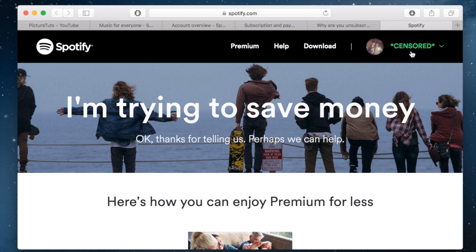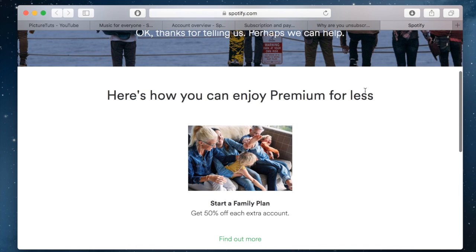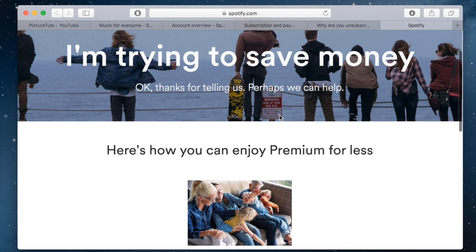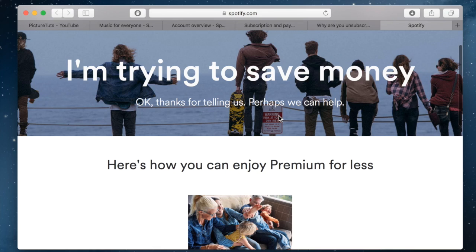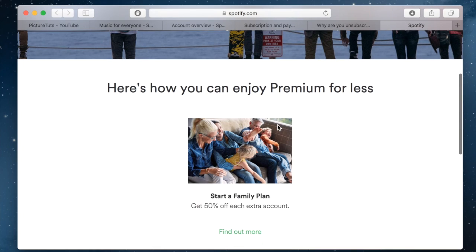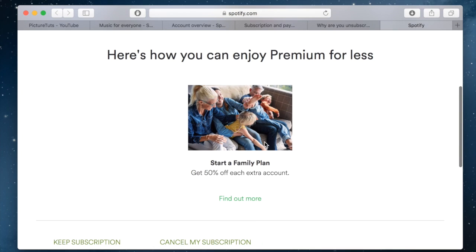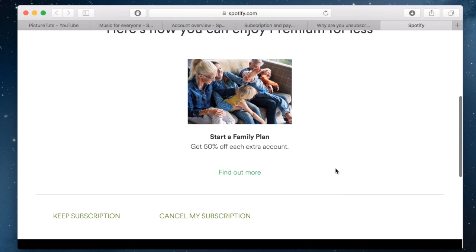You will then be brought to this page, which will try to win you back. This offers a family plan where you can get 50% off each extra account — that's because I put that I'm trying to save money, so they're trying to keep me. But I still want to cancel.